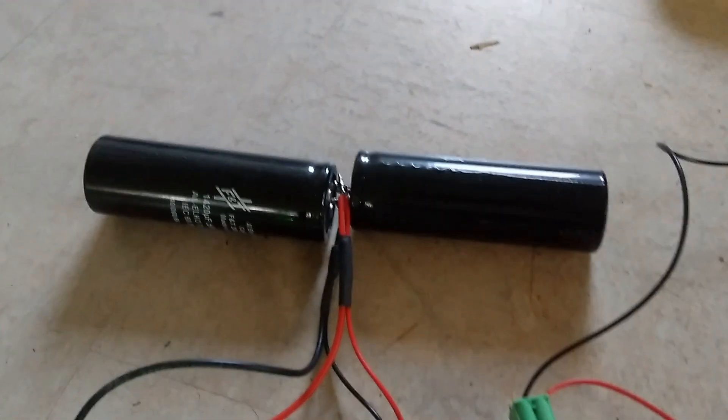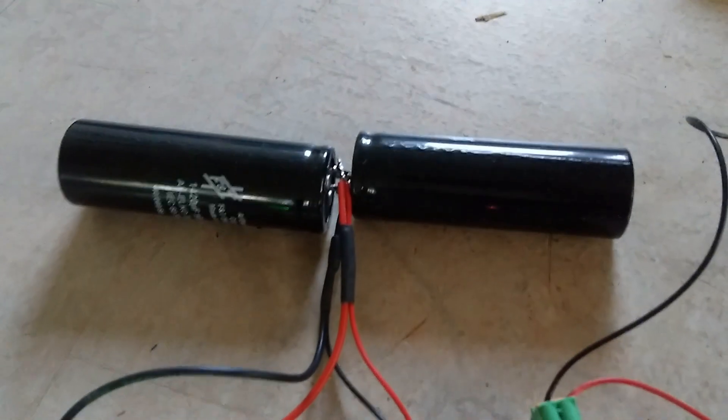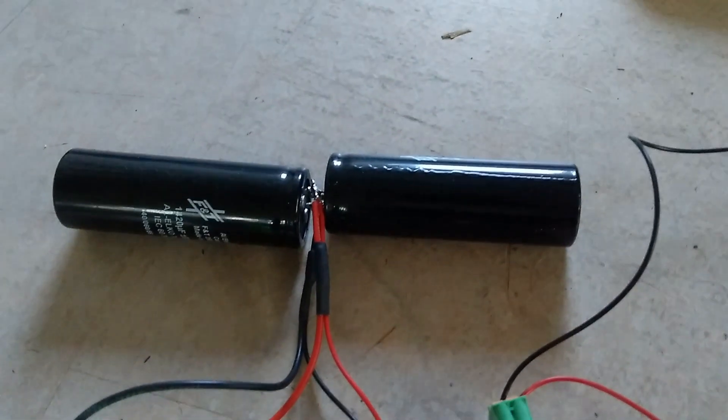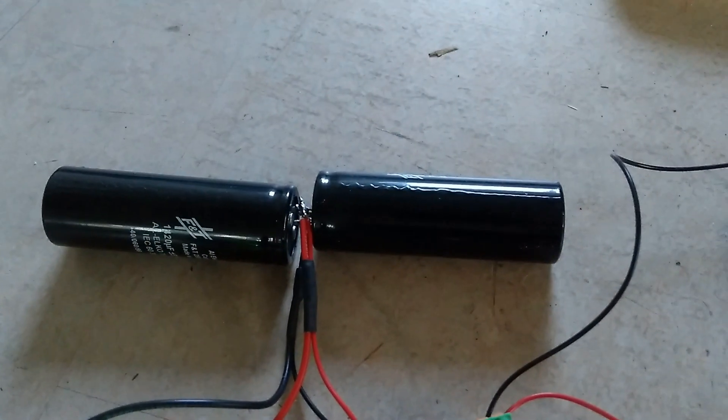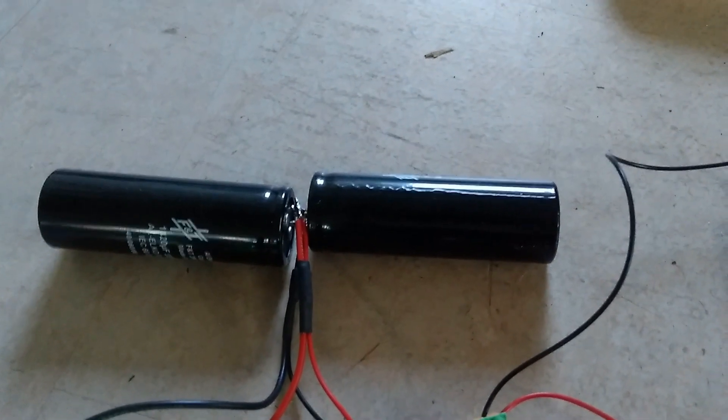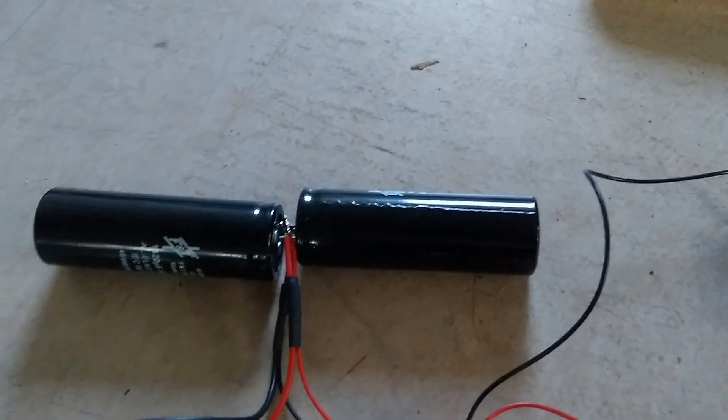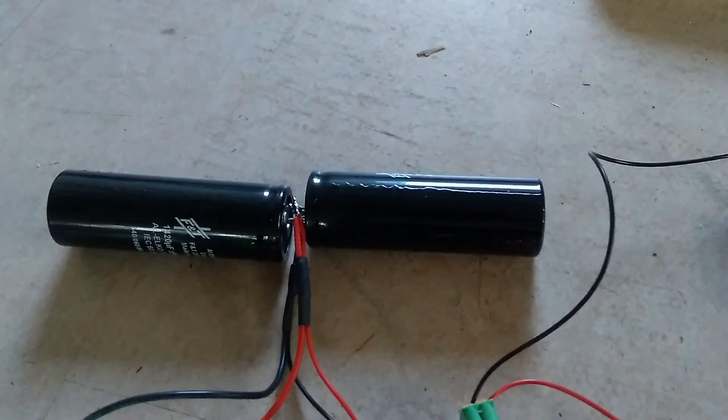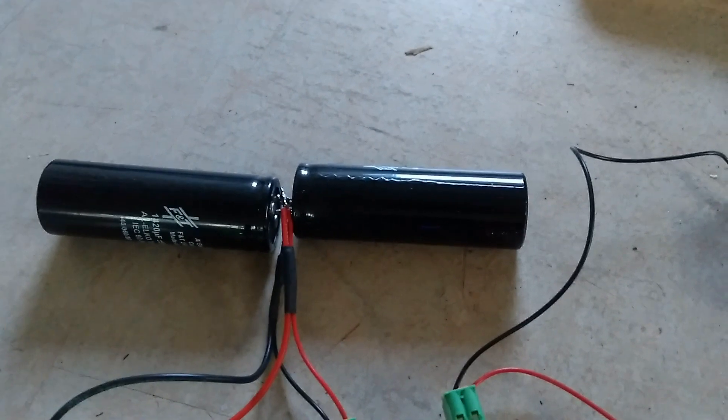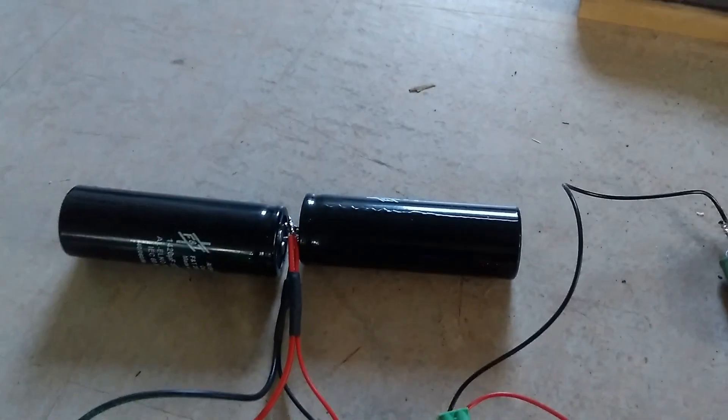Over here we have some high voltage capacitors. They are together 2.8 millifarads, and they will be charged up to a voltage of 400 volts, roughly.